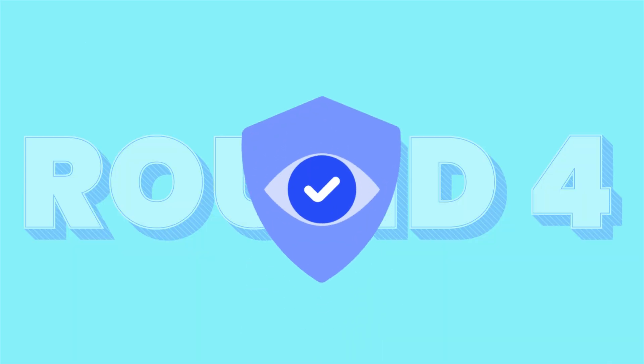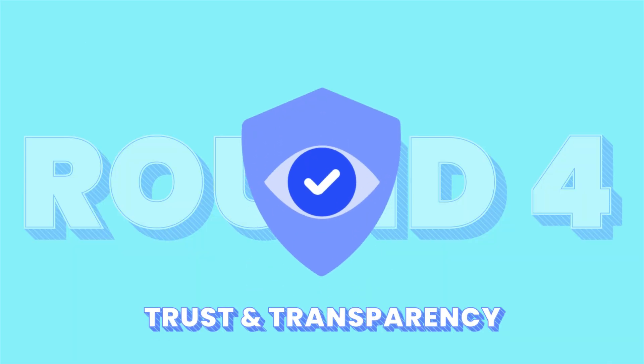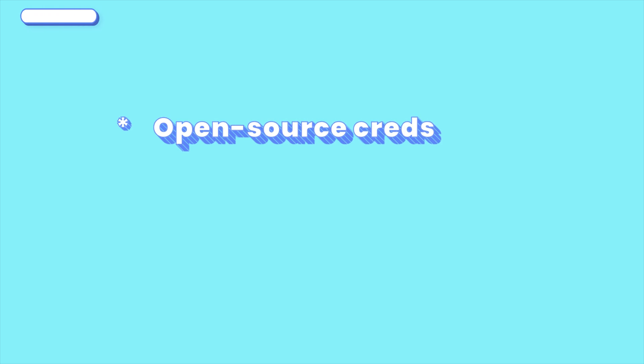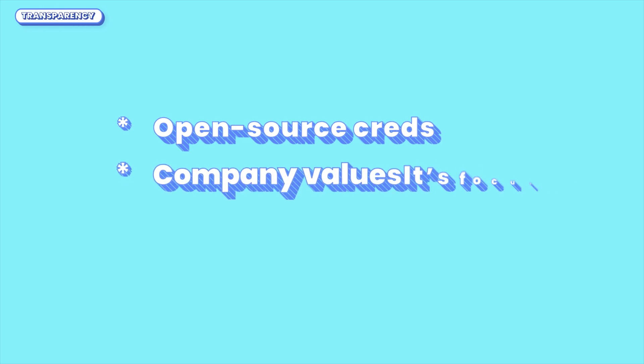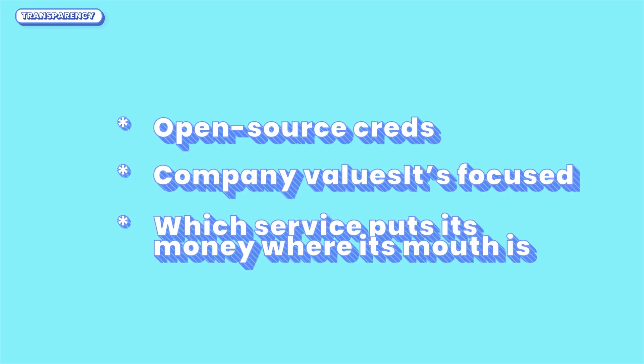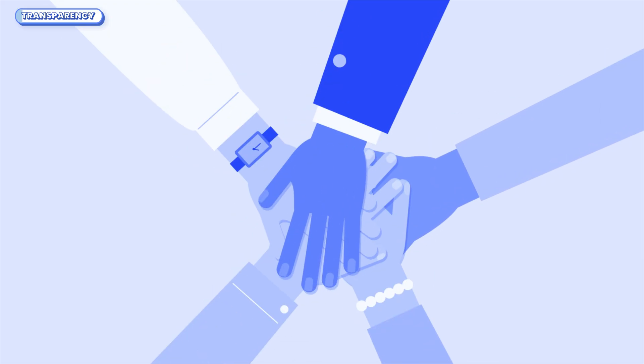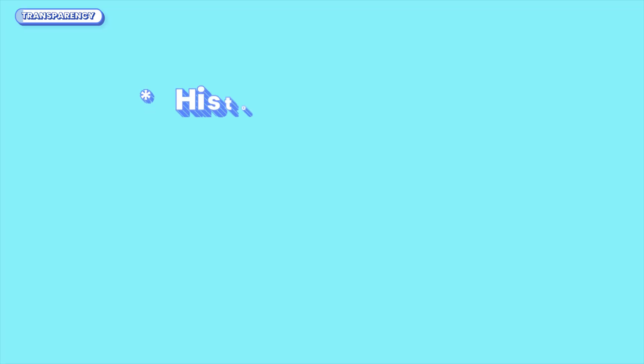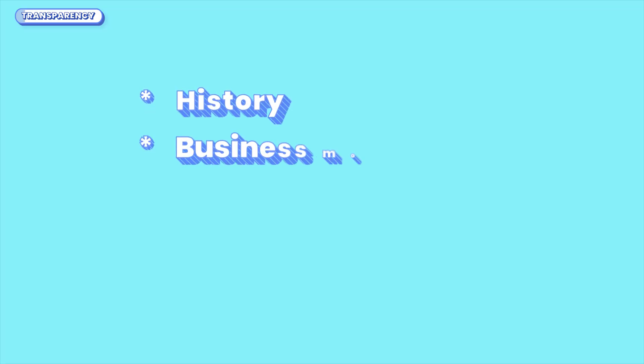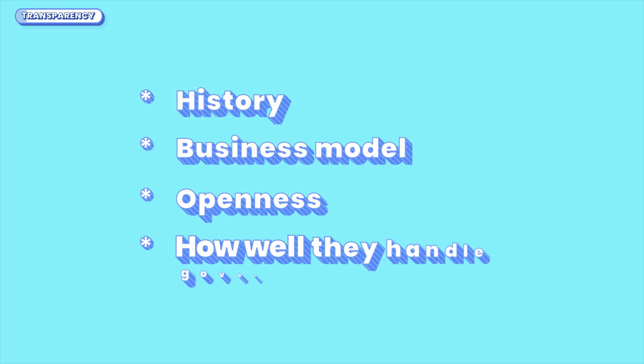Alright, we're coming up on the final round. Transparency and trust? Let's talk open-source creds, company values, and which service puts its money where its mouth is. When it comes to privacy services, it's not just about what they offer, it's about whether you can actually trust them. That means looking at the company's history, business model, openness, and how well they handle government pressure.